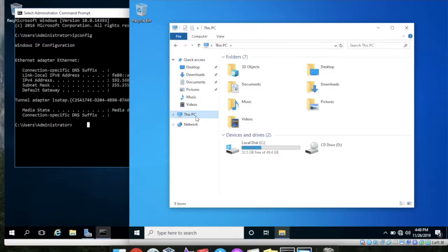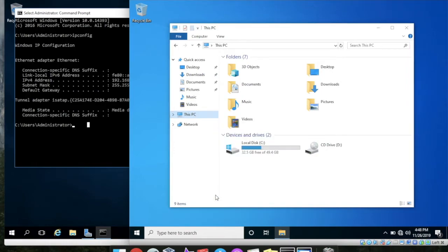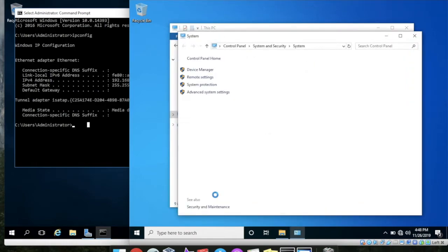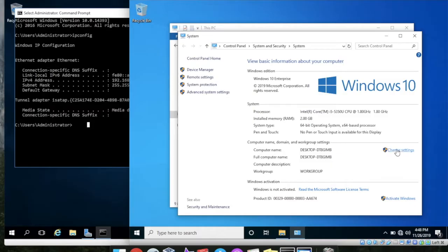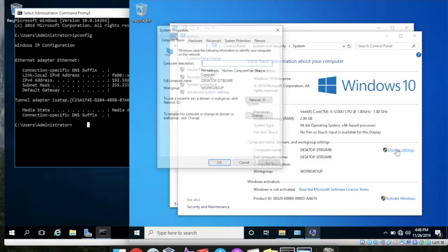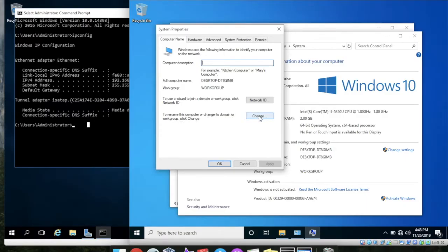So now go to in your My Computer, right-click on the This PC or My Computer, go to Properties. And then here you can see the Change Setting. Click that link and here you can see that to rename this computer or change the domain or workgroup click Change.